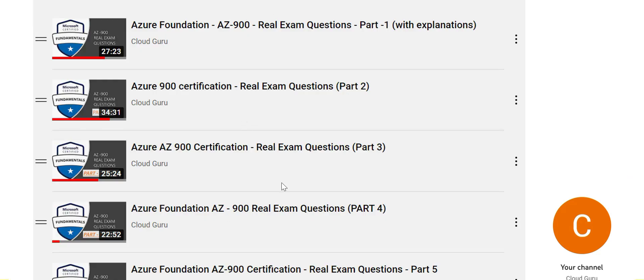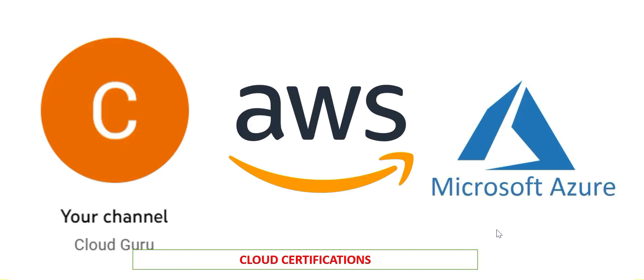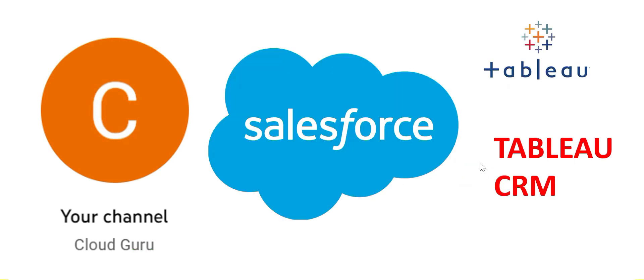Please visit this playlist which has so many videos on real AZ-900 exam questions. These are still relevant, I repeat, these are still relevant. Now as you know, this channel is dedicated to help you clear cloud certifications, primarily AWS and Azure. You will also find content related to Salesforce, Tableau CRM and Tableau. It will help you clear those certifications.